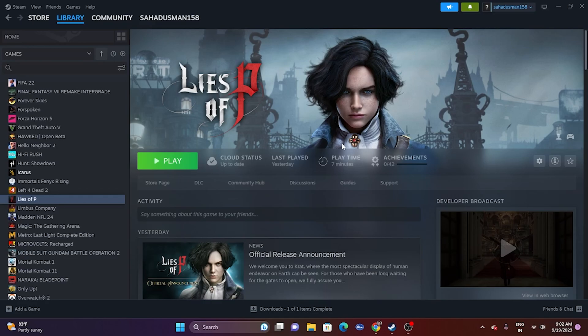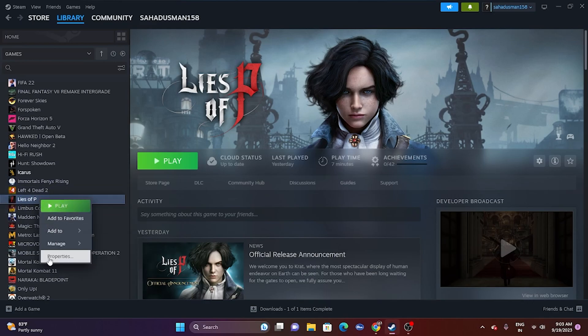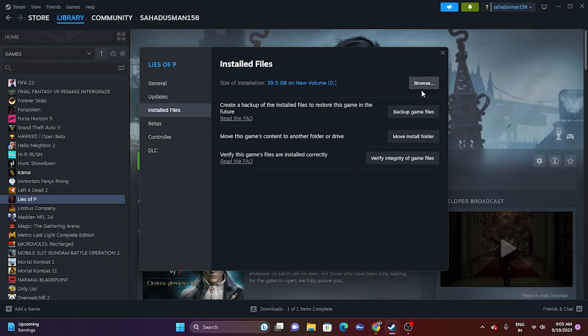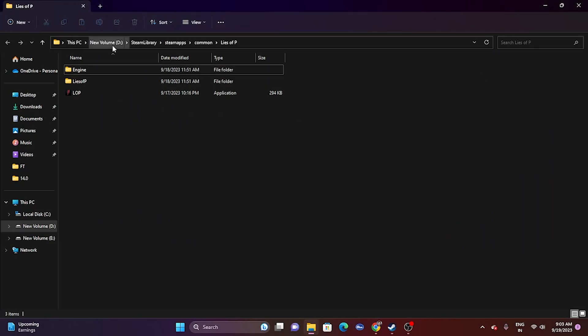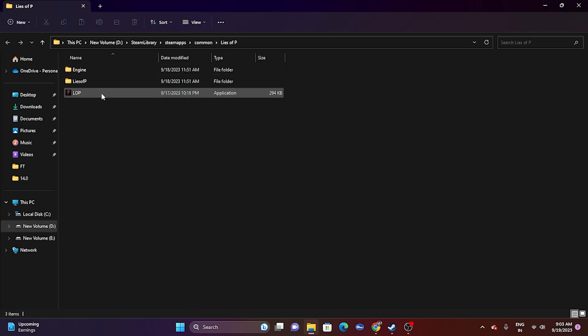The next one is about running the game as an administrator. We need to run the game as an administrator. We have two methods. We can navigate to the installation folder — from a shortcut, right-click, go to Properties, open the install file location, and click Browse. That takes you to the installation folder: This PC > Local Disk D > Steam Library > Steam Apps > Common > Lies of P.